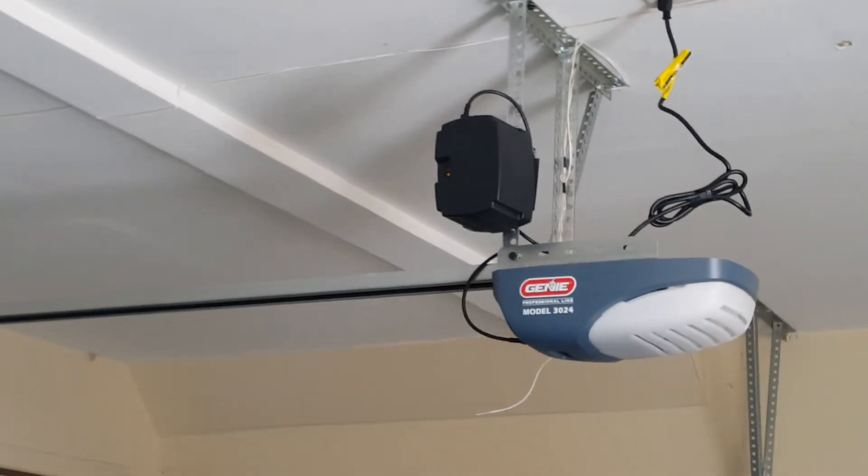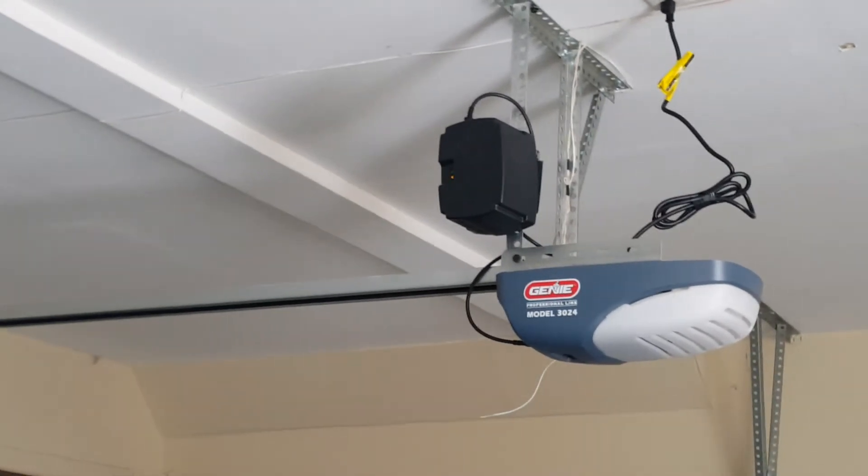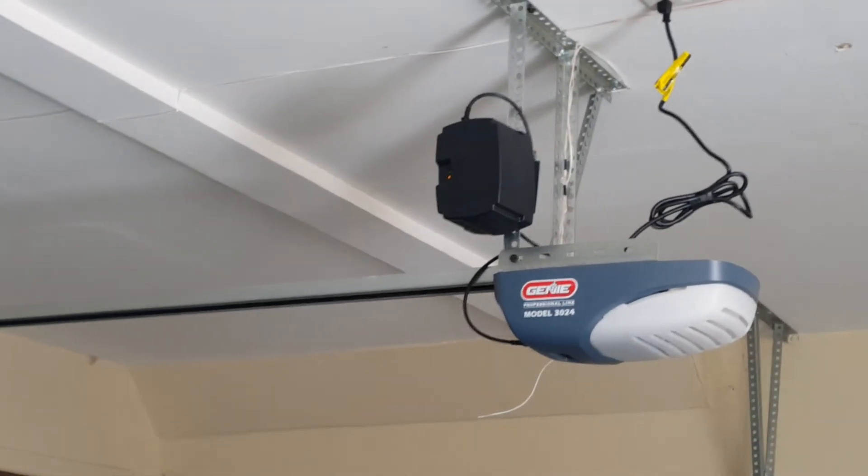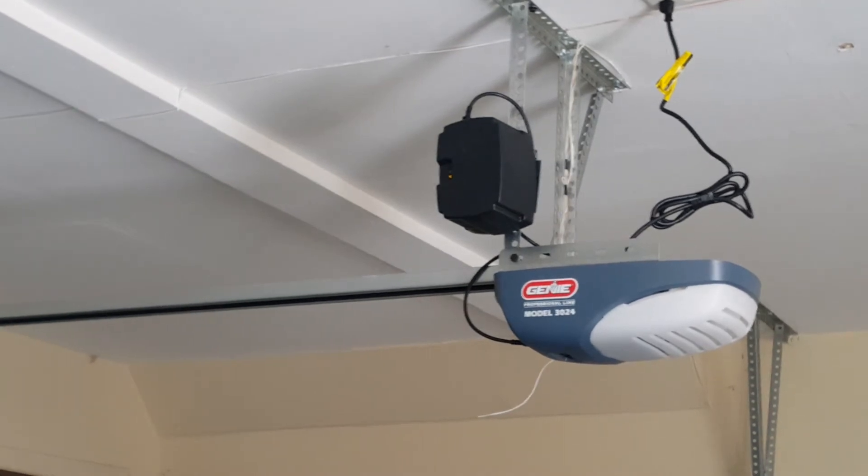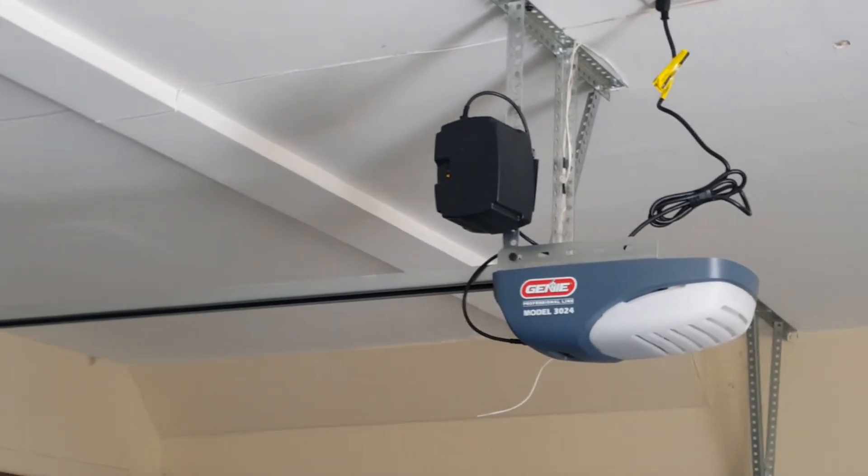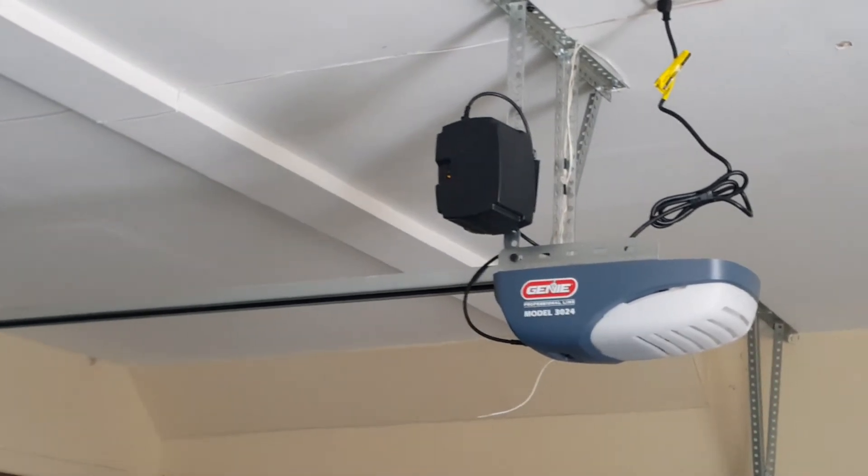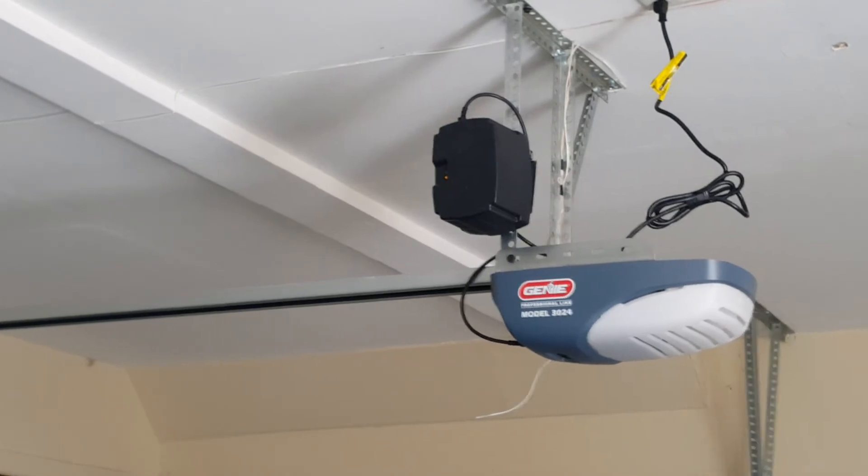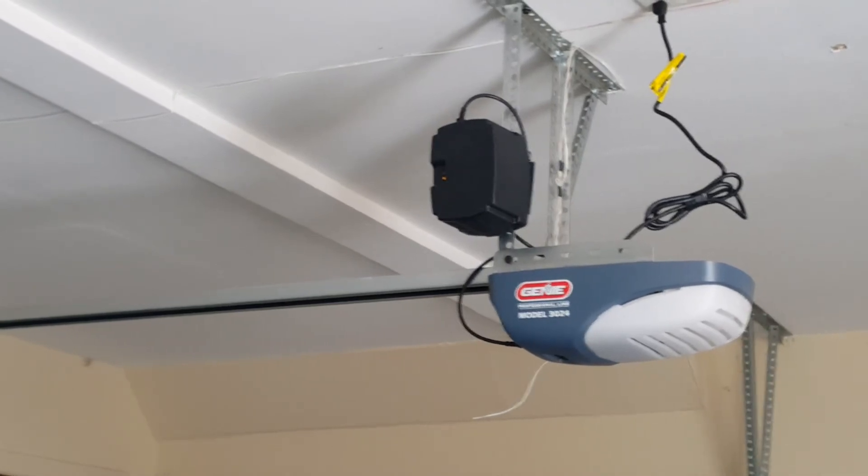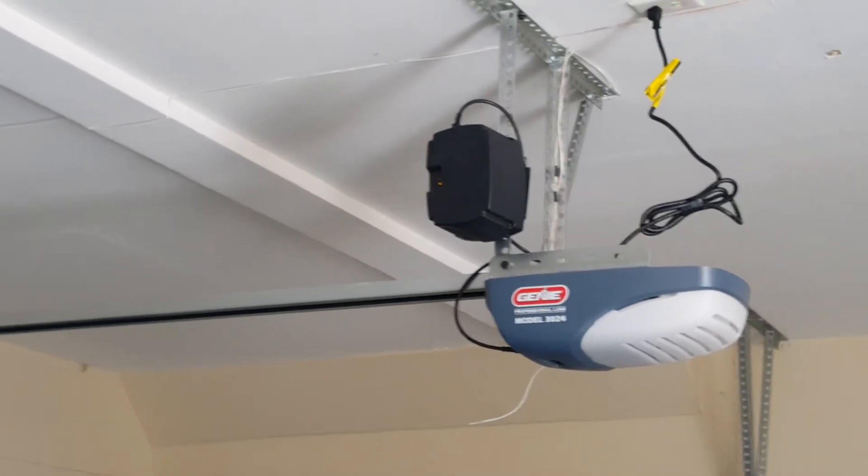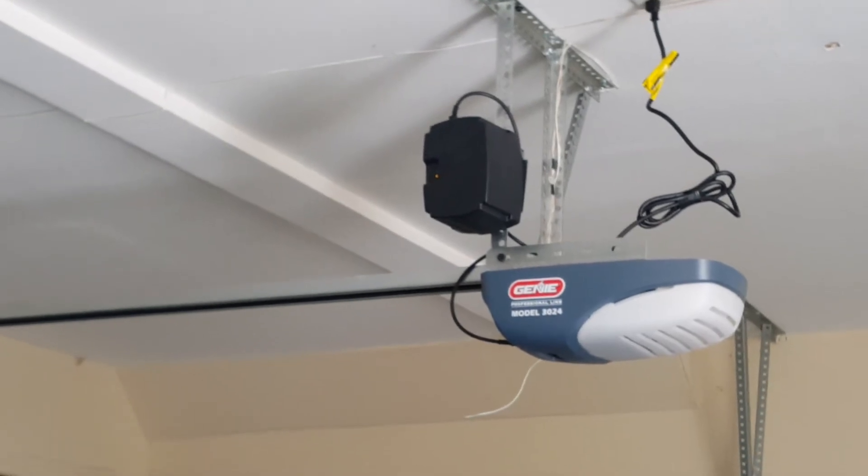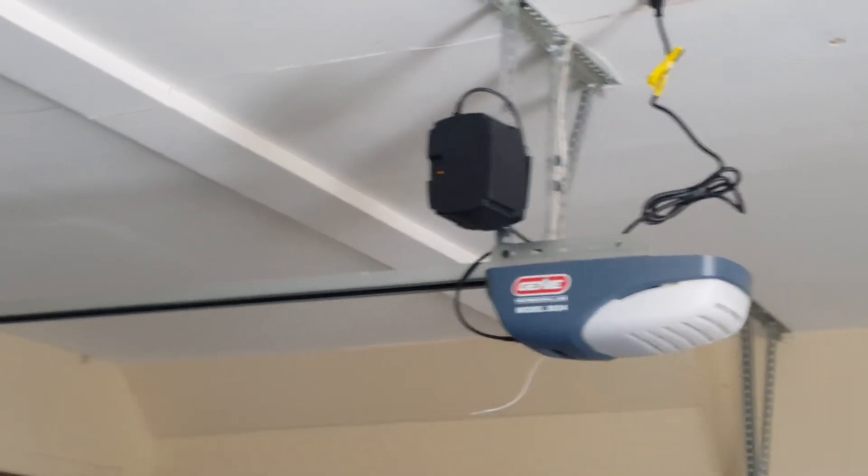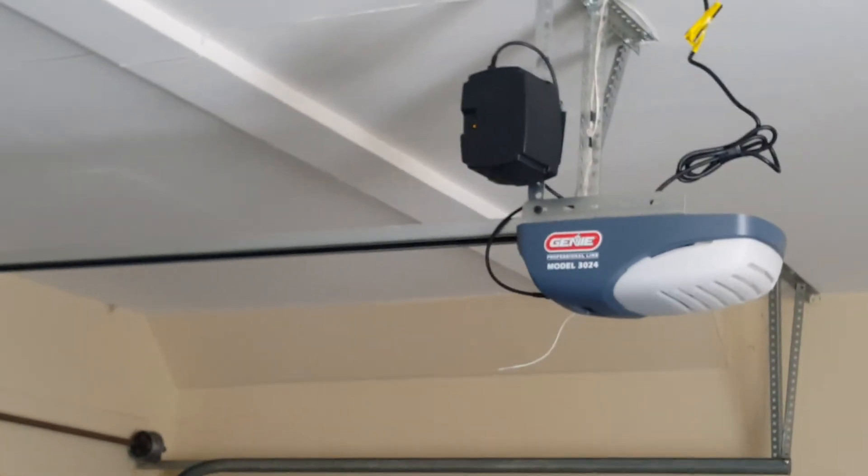This model now includes a battery backup for California law since July 2019, has a C rail, and the best part is there's no humming sound like my old opener, which if you have a bedroom above it will drive you crazy. So let me show you how quiet it is.